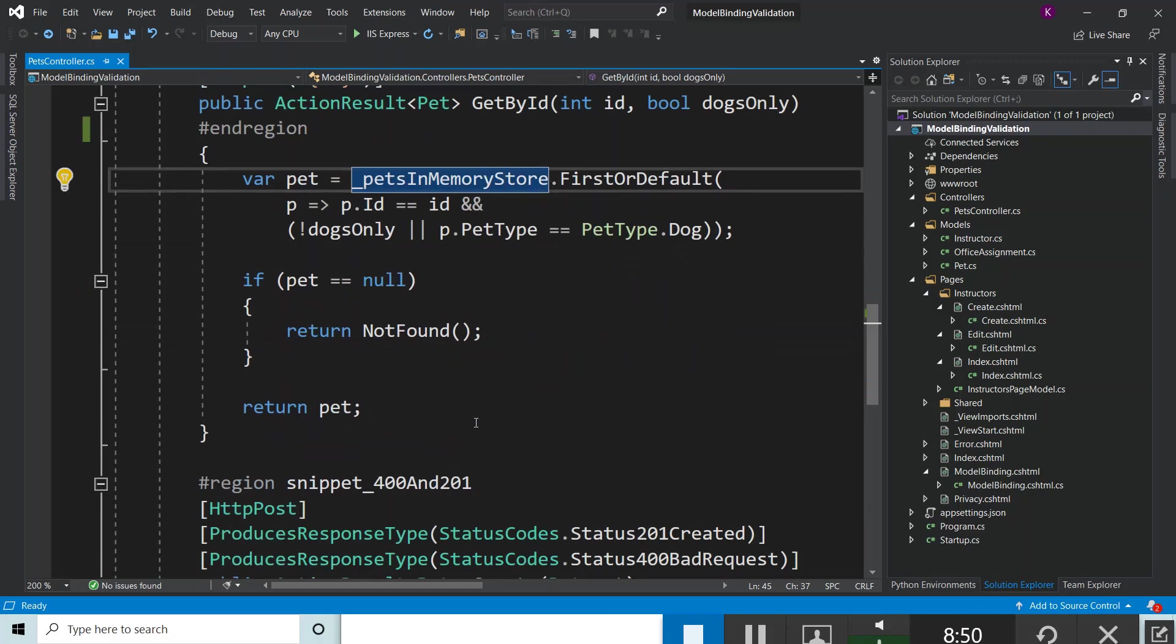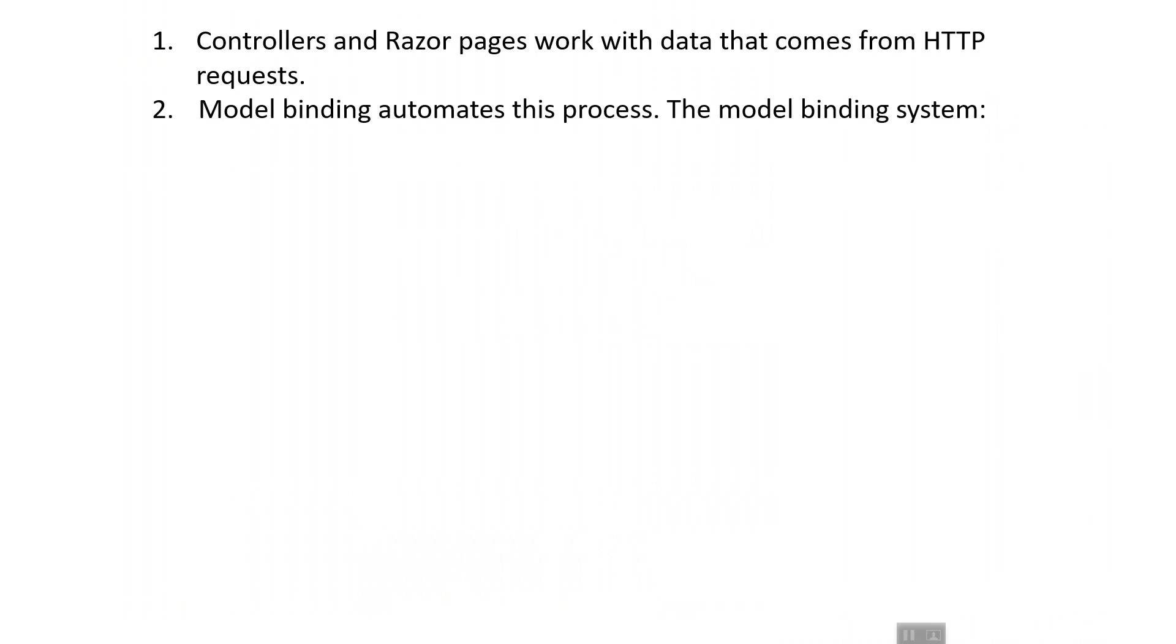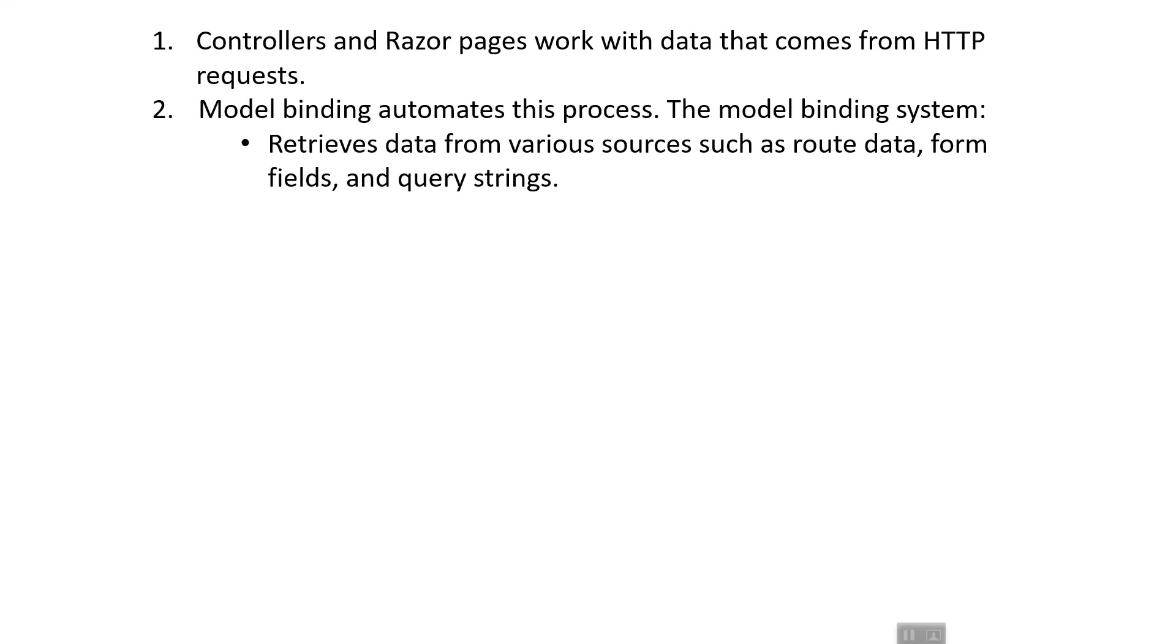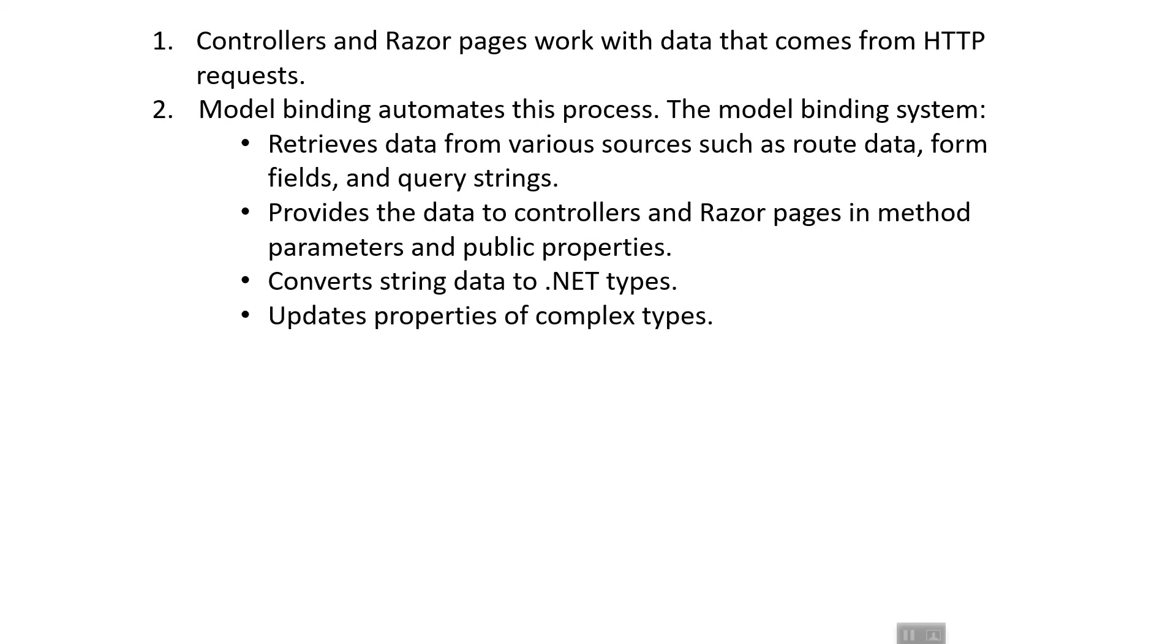Controllers and Razor Pages work with data that comes from HTTP requests. When I say controllers, it includes MVC controllers as well as Web API controllers. Model binding automates this process. The model binding system retrieves data from various sources such as route data, form fields, and query strings, and provides the data to controllers and Razor Pages in method parameters and public properties. It also converts string data to .NET types and updates properties of complex types.